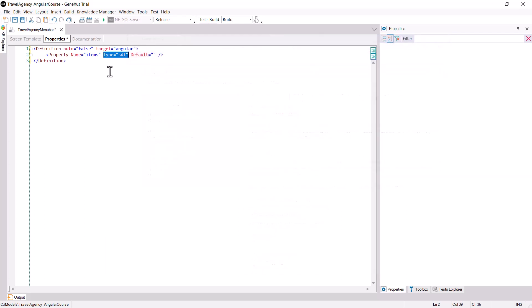Now, change the definition clause with auto equals false, and add target equals Angular. This is required for the UC to remain visible in order to be added in a panel object.